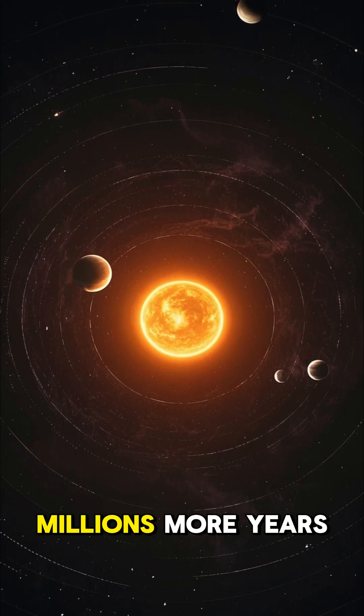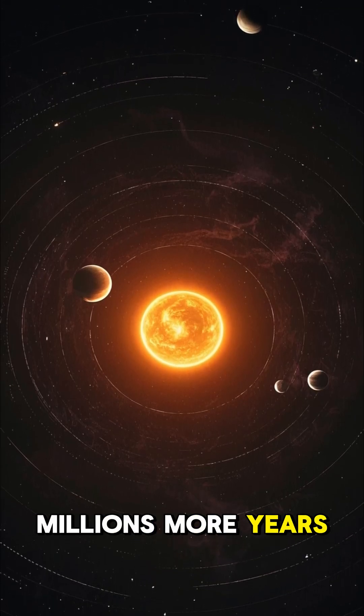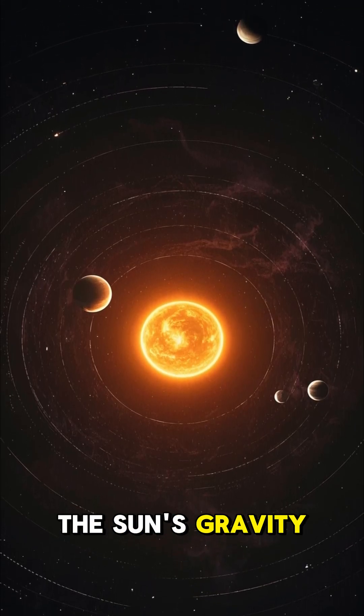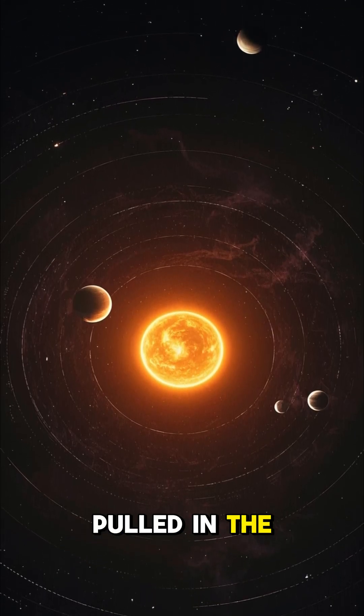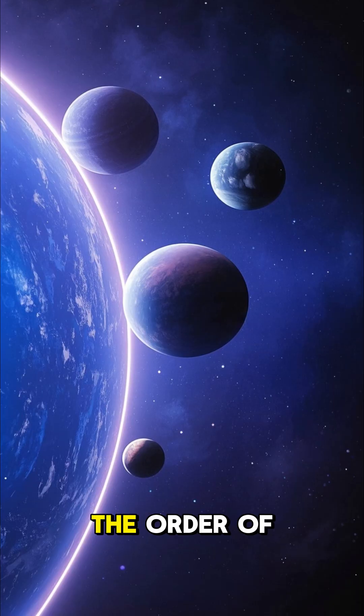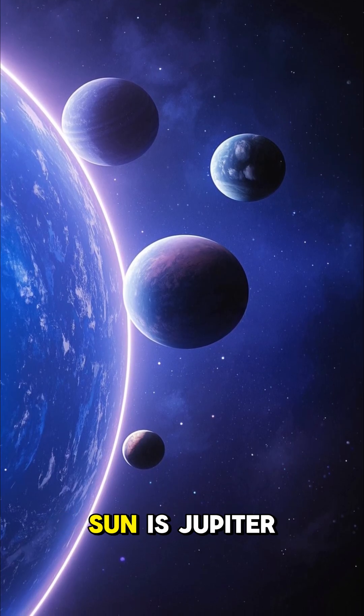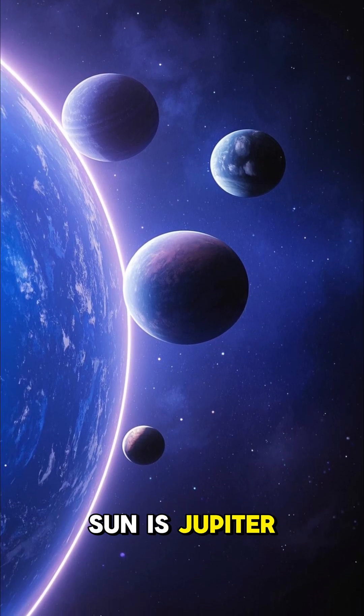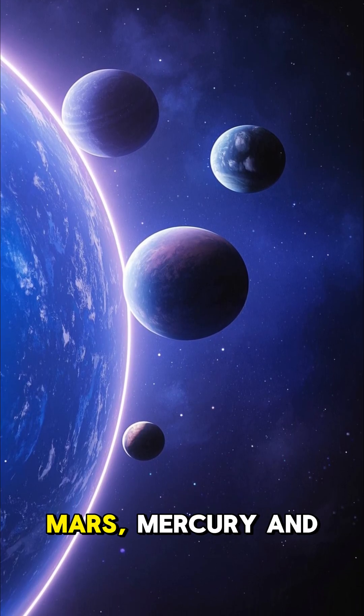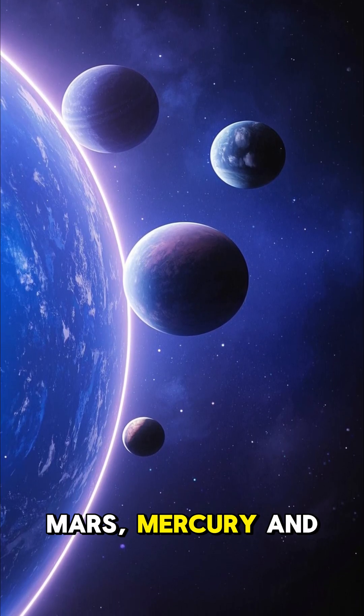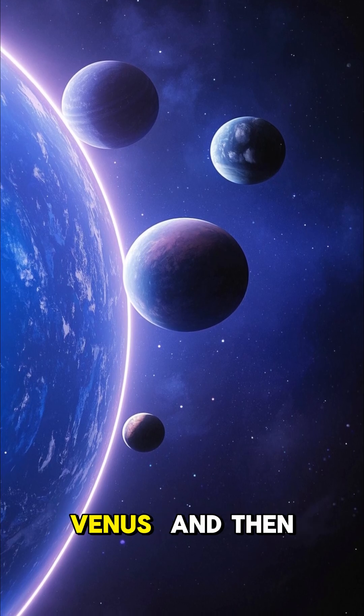And then over millions more years, the sun's gravity pulled in the other planets. The order of the planets from the sun is Jupiter, Mars, Mercury, and Venus.